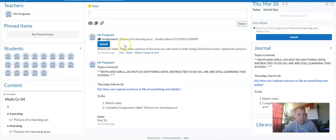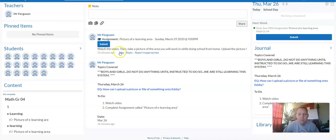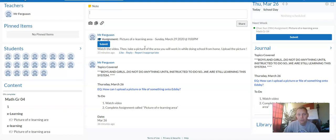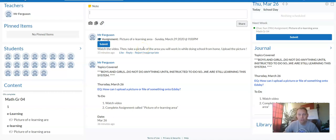Well, let's get some more specifics. It says watch the video, what you're doing. Then take a picture of the area you'll be working in while doing school from home. Upload the picture.